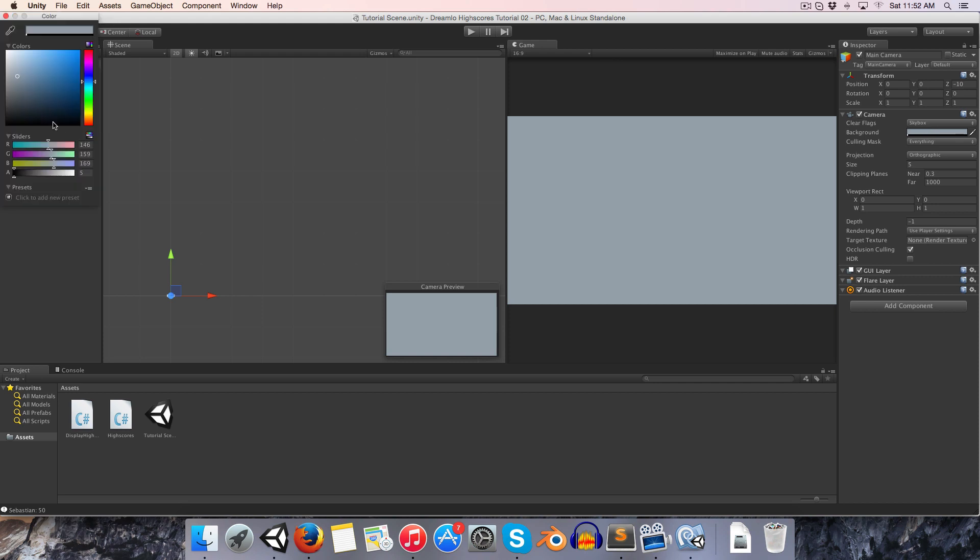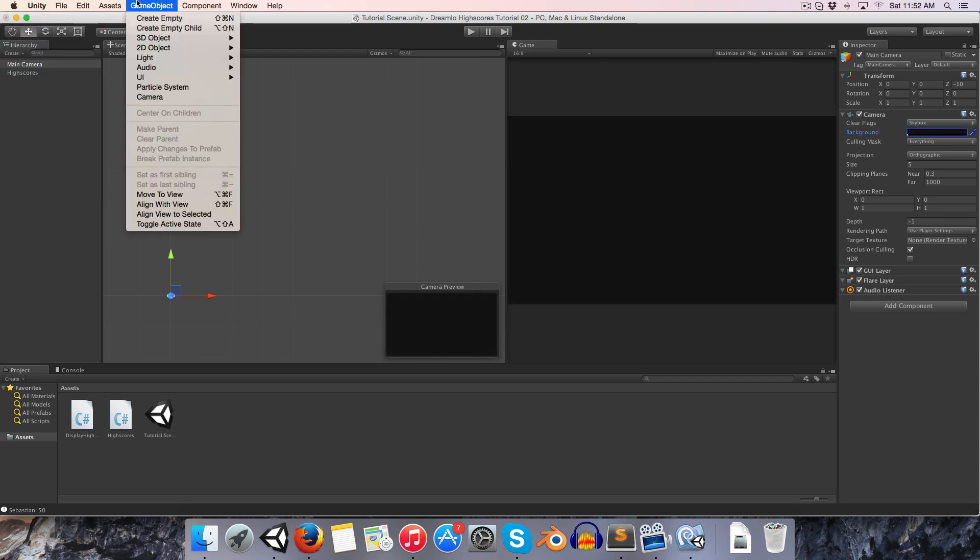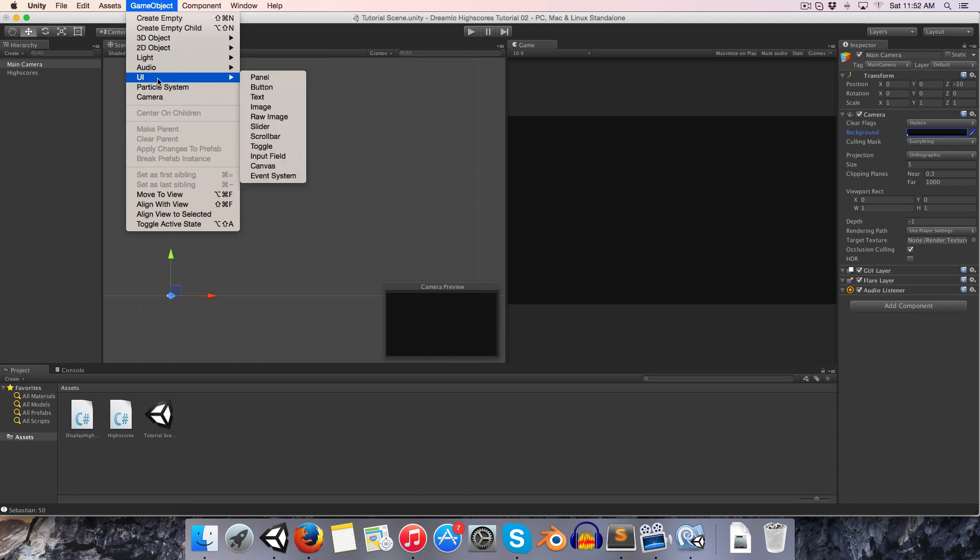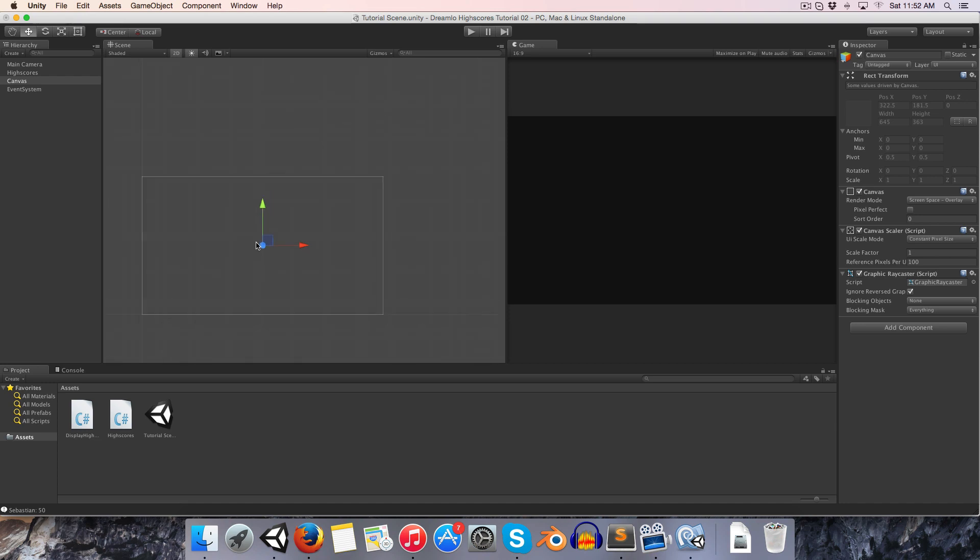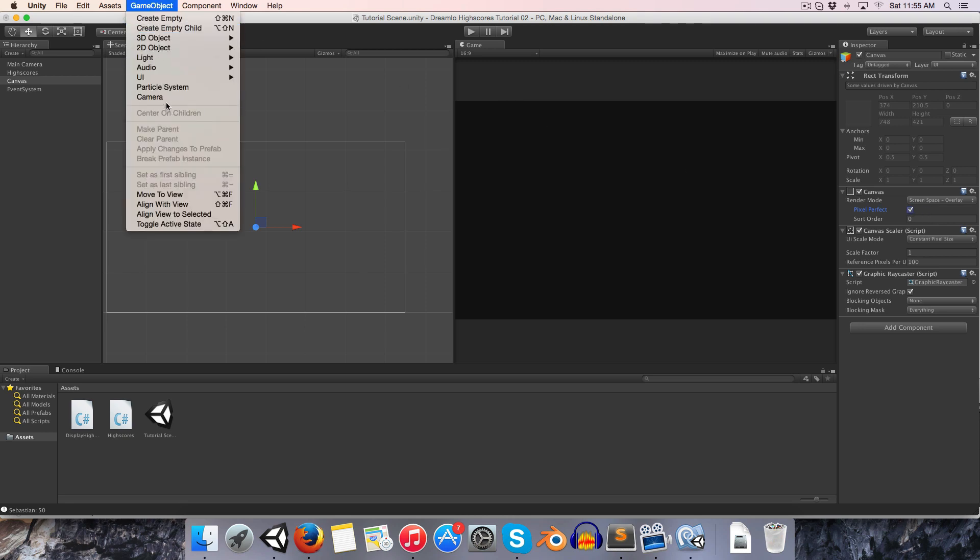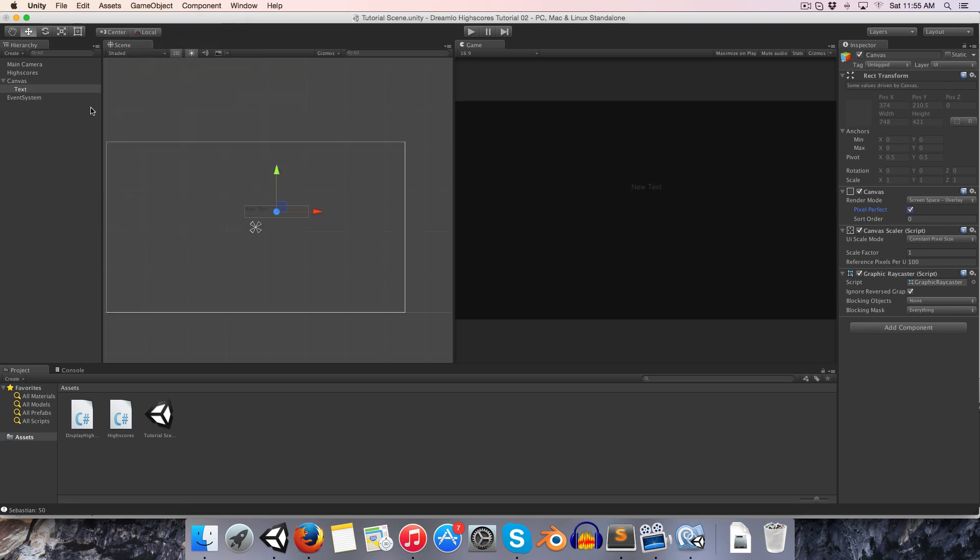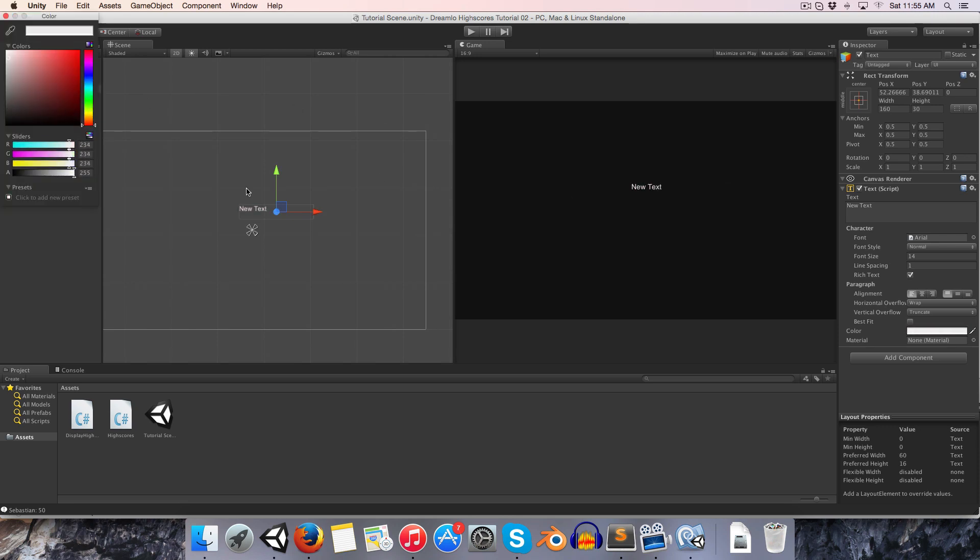I'm going to turn this background color to a nice dark gray. I'm also going to create a new UI object, which is going to be the canvas for our whole UI to be contained in. Let's set this to pixel perfect and I'm going to create a text UI object and let's give this a white color.